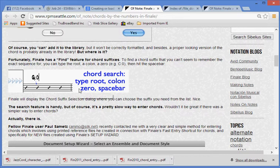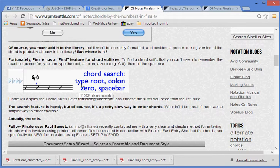Fortunately, Finale has a fine feature for chord suffixes. To find a chord suffix that you can't seem to remember the exact sequence for, you can type the root, a colon, a zero, for example C zero, then hit the spacebar. Finale will display the chord suffix selection dialog where you can choose the suffix you need from the list. Nice!